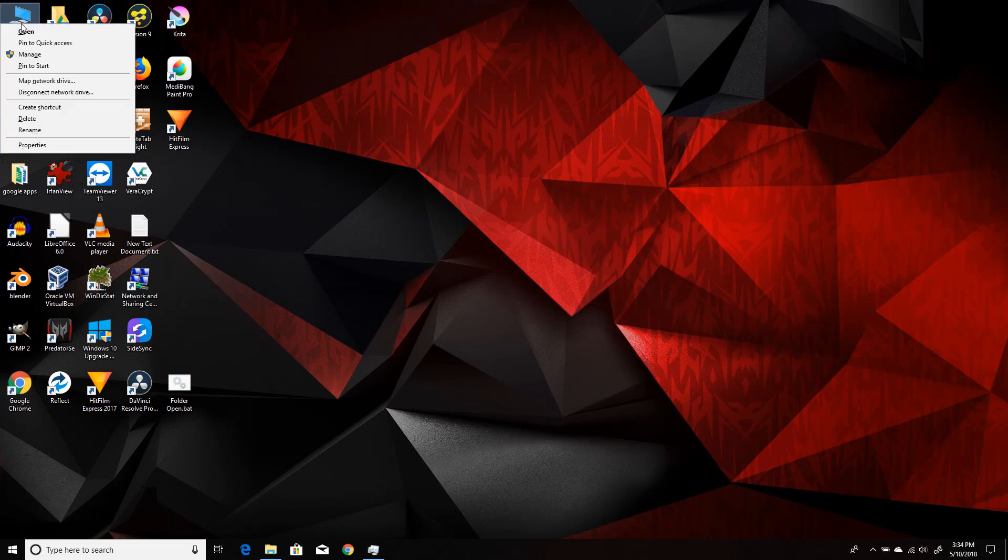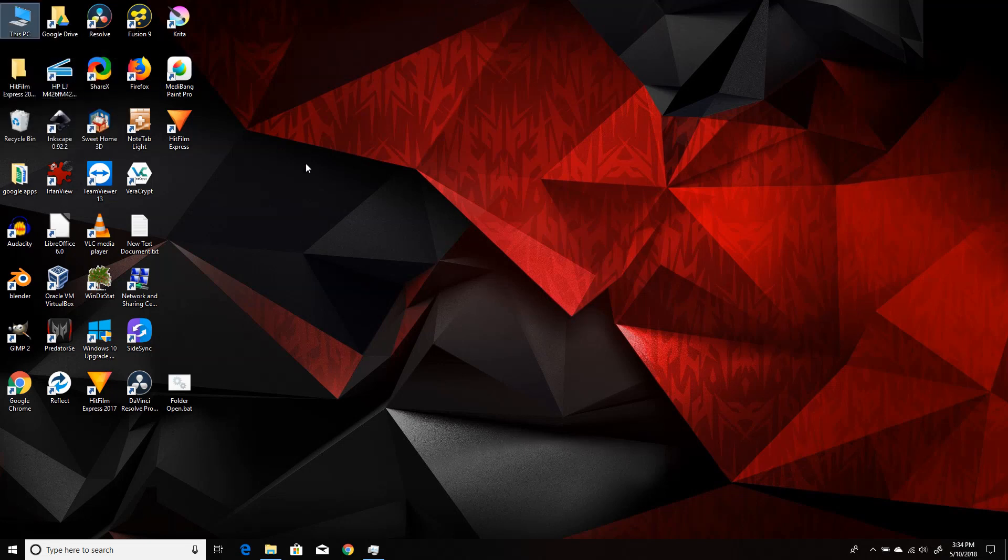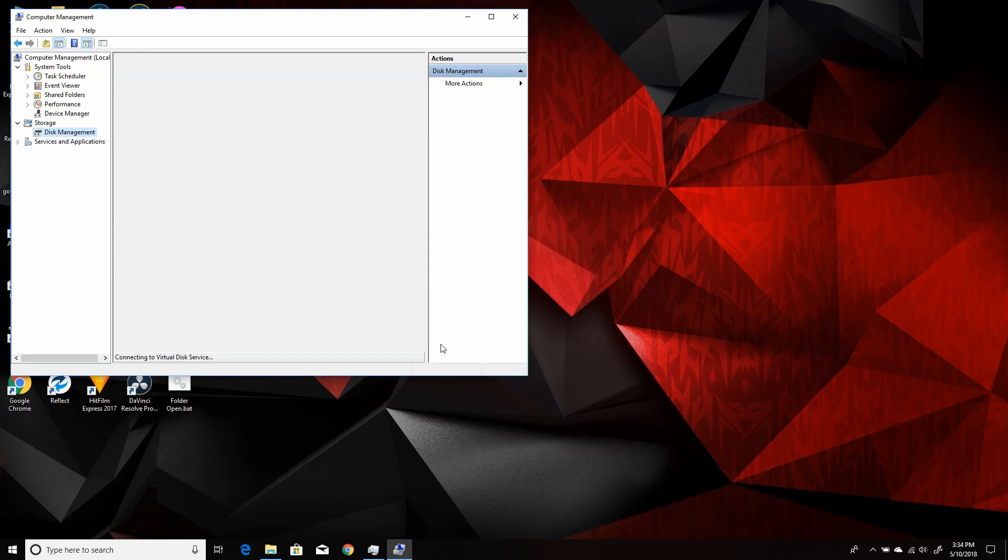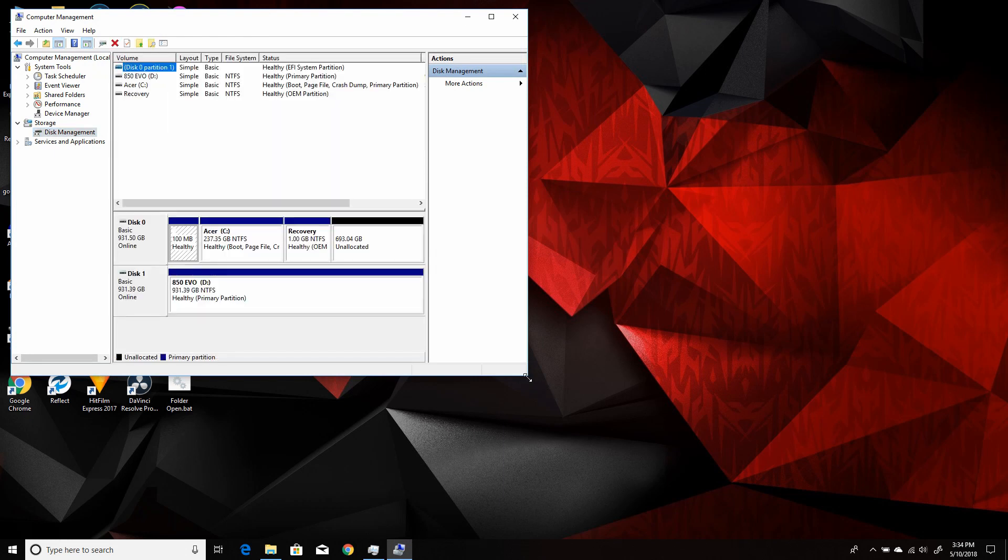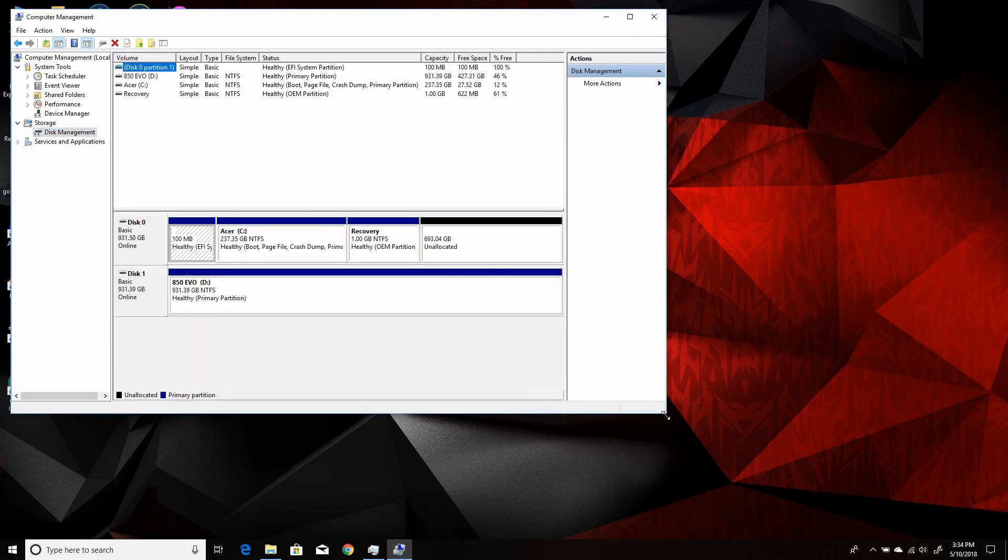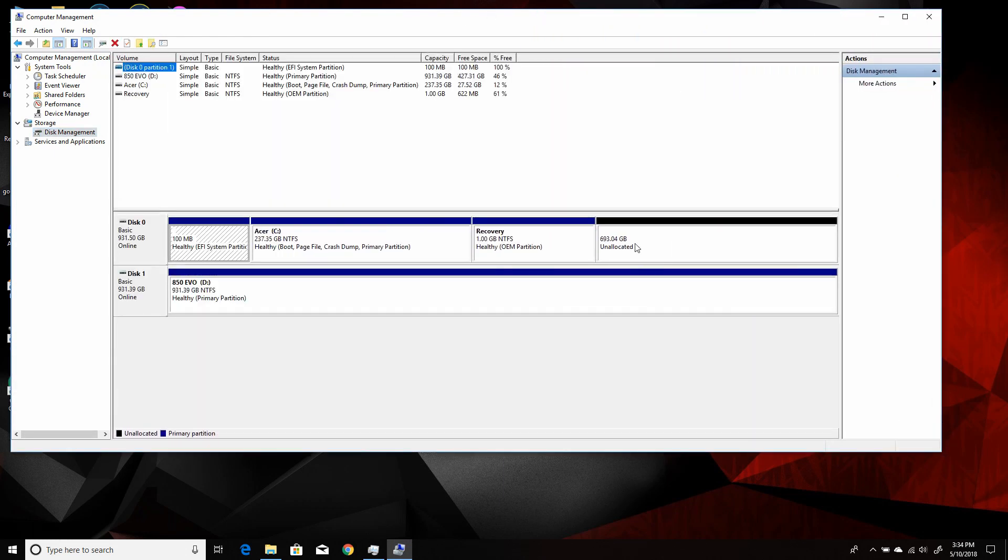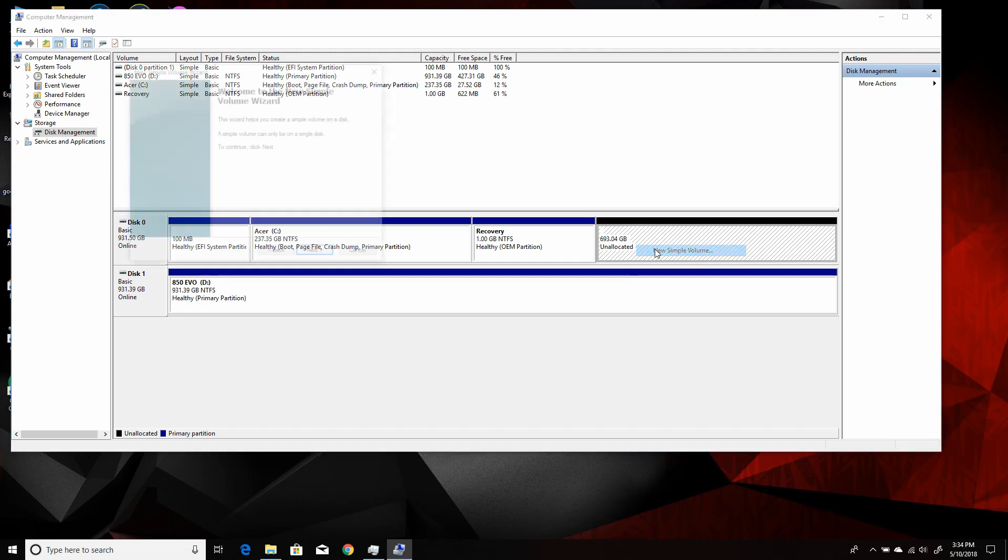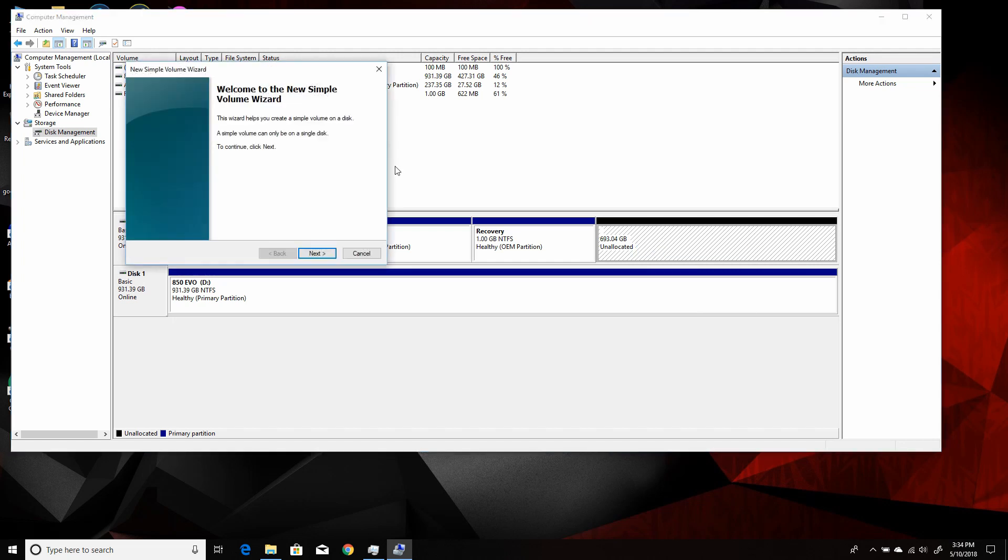Since you cloned a 250GB hard drive to, in my case, a 1TB drive, when you go back into Windows, you're only going to see the 250GB. So go to your Disk Management. And here I am in that. And then you want to go to your unallocated part and right-click on that.